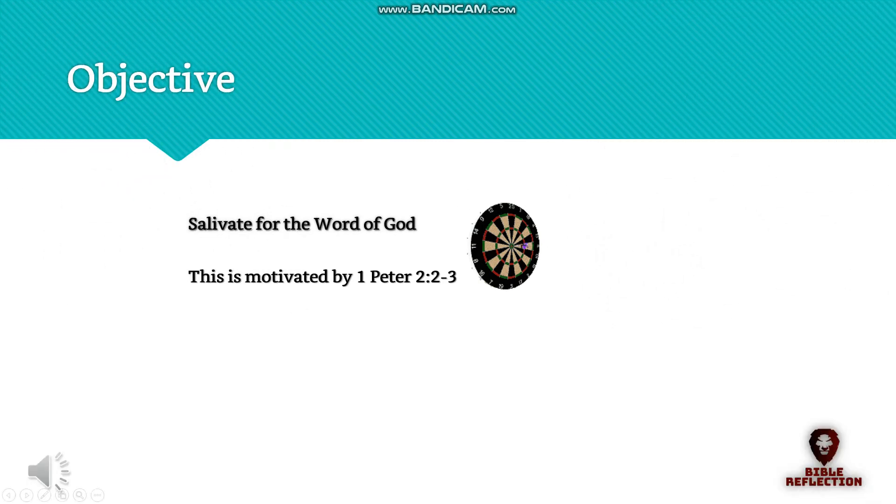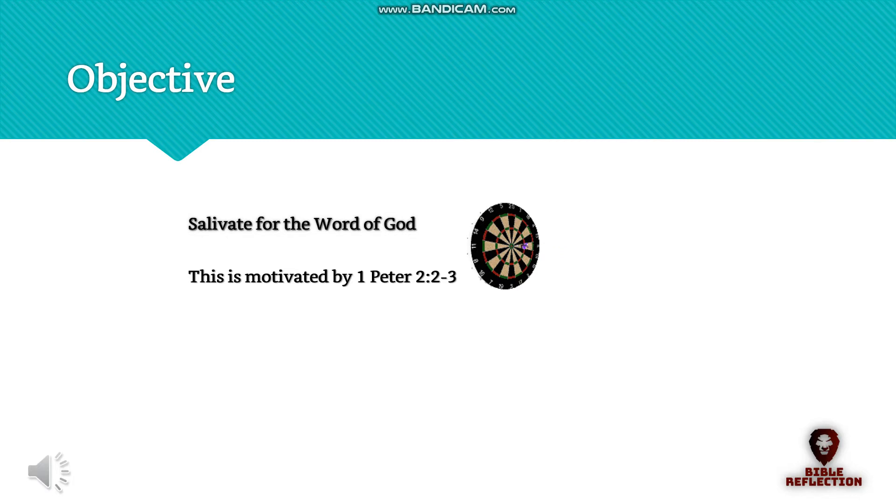The sole objective of this book is to attempt to make you salivate for the Word of God. This is motivated by 1 Peter 2:2-3. We will follow the lead of the foundation and reference scriptures all the way through to the New Testament.